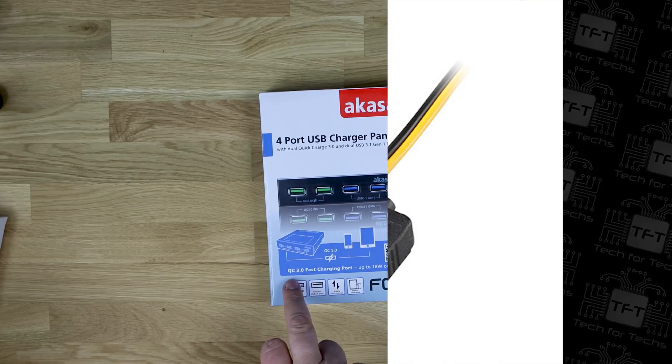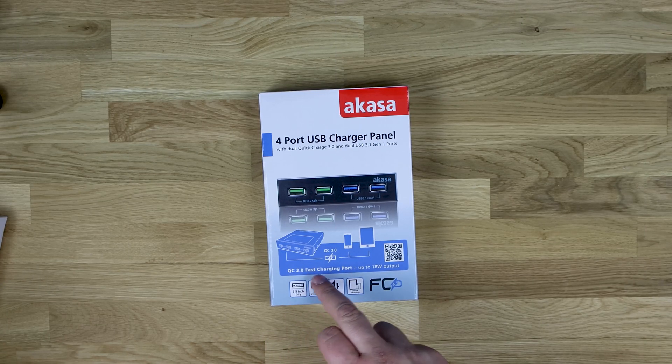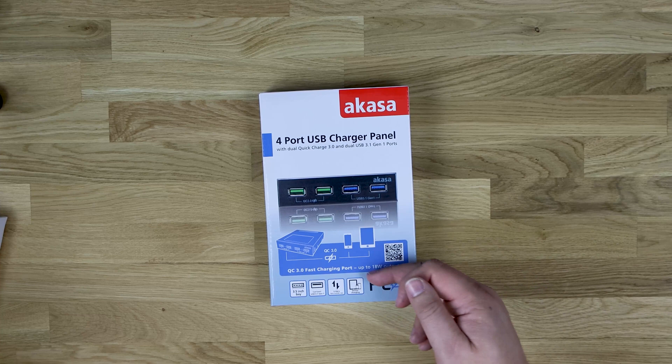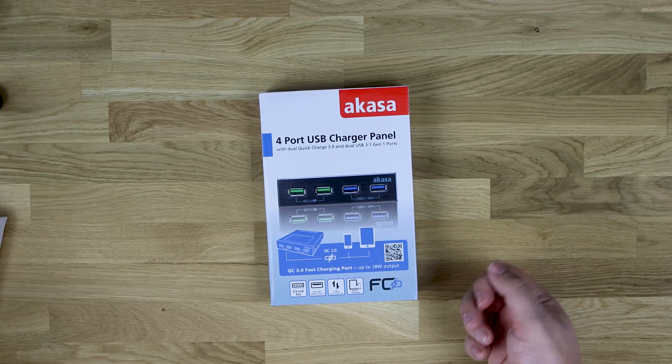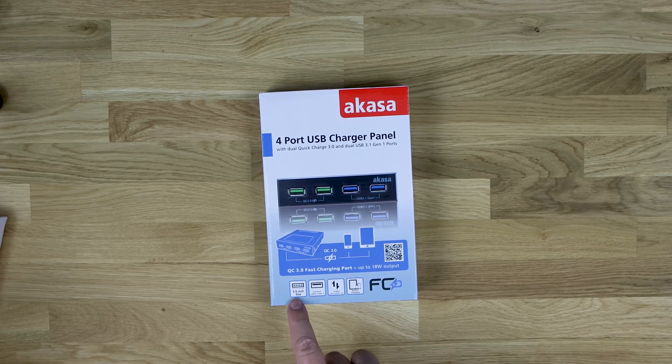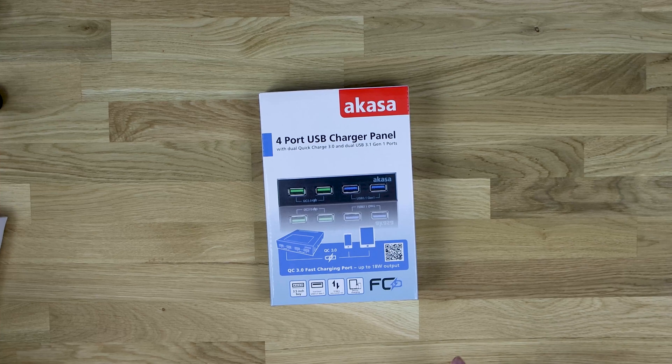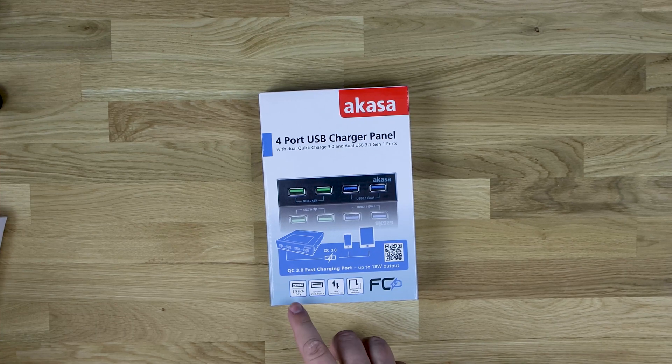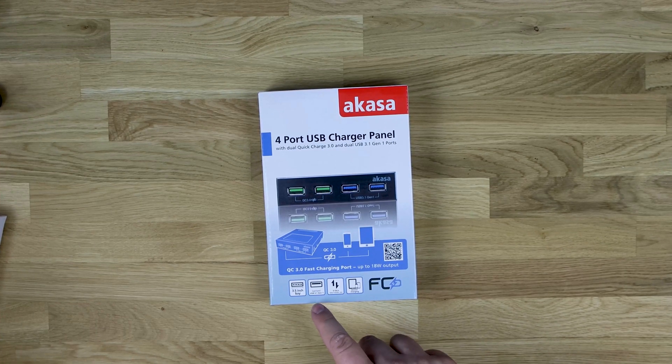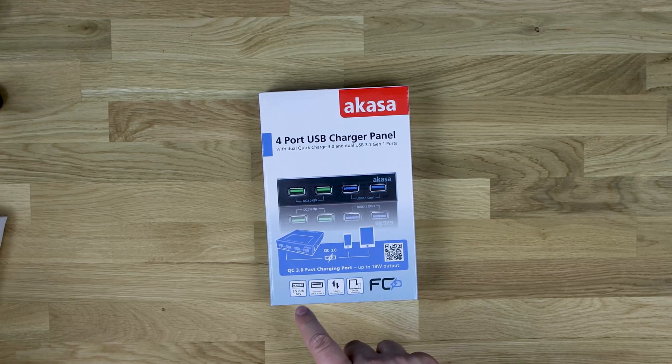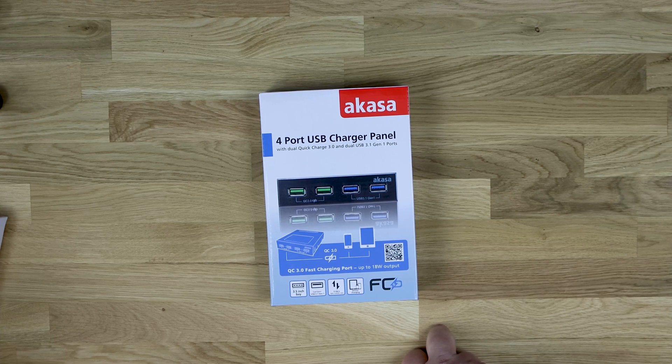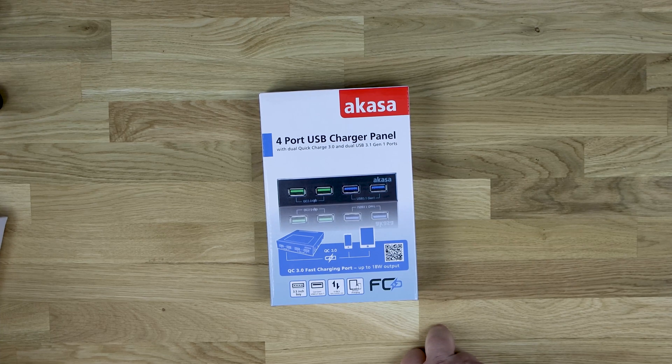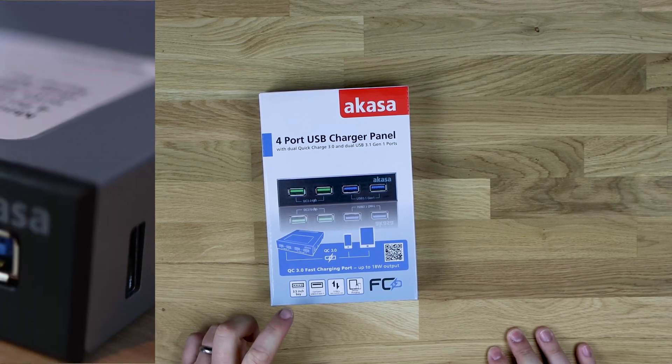It says quick charge 3.0, fast charging port with up to 18 watts output. It's got a QR code on there, three and a half inch bay. That means it goes in a three and a half inch bay on the front of your computer. That's basically the size you'd normally get for an internal card reader on the front of a PC.